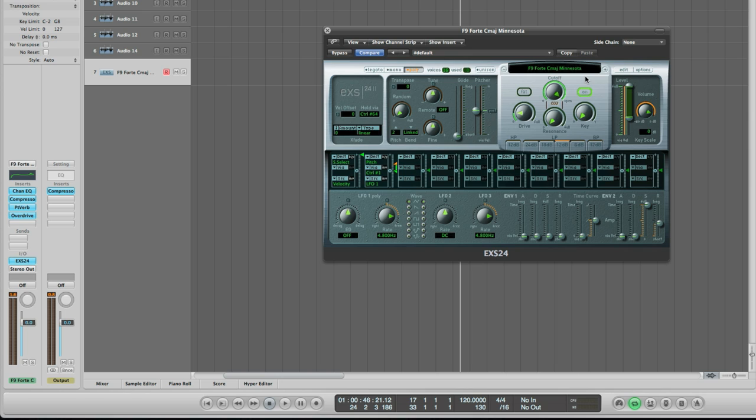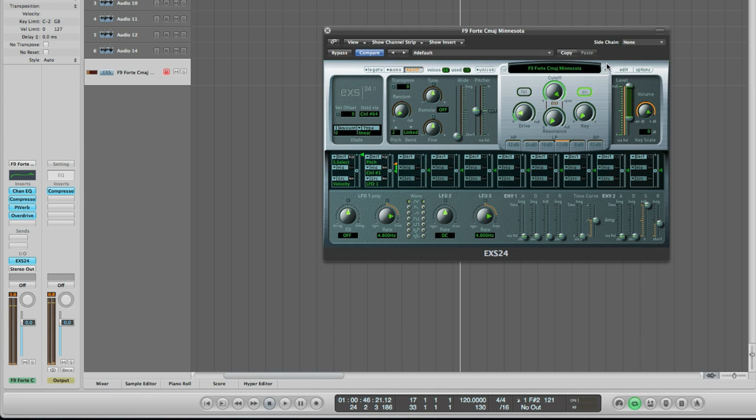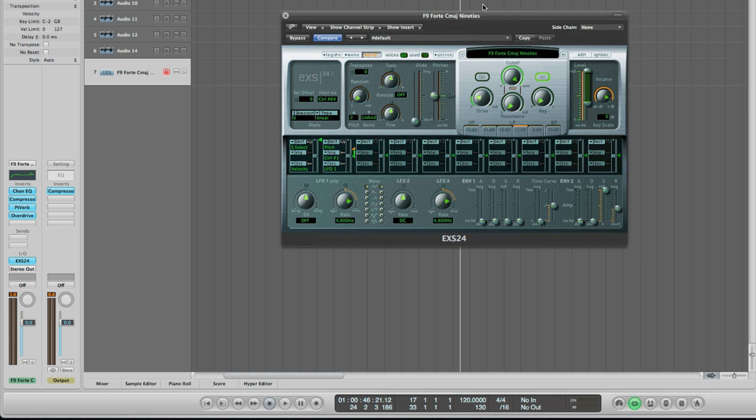The next chord set I want to show you is called Minnesota. Now I'm sure you're starting to hear that each one of the 12 different chord sets has its own particular sonic flavor and that's because they've come from different actual physical recordings. This one comes from a clunky old upright piano and is great for some lo-fi action.